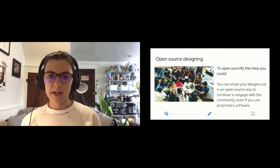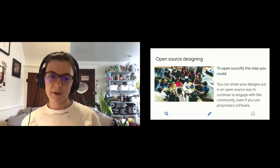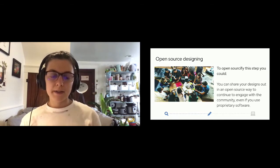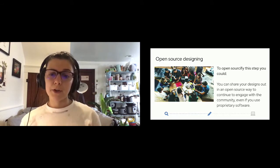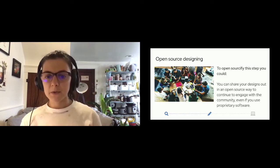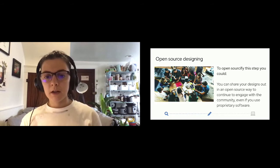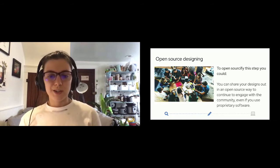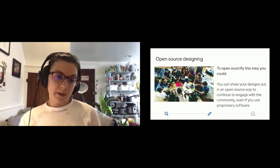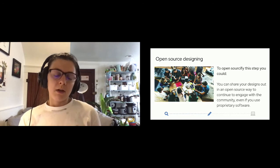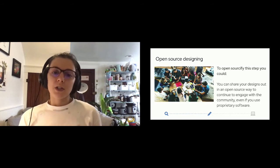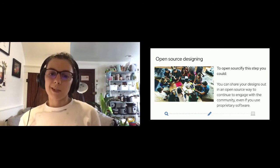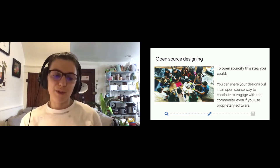Another way to open sourcify this design step is you could hold office hours with the community if there's interest in a more interactive way to engage with the design work and maybe ask questions or do kind of on-the-fly designing.